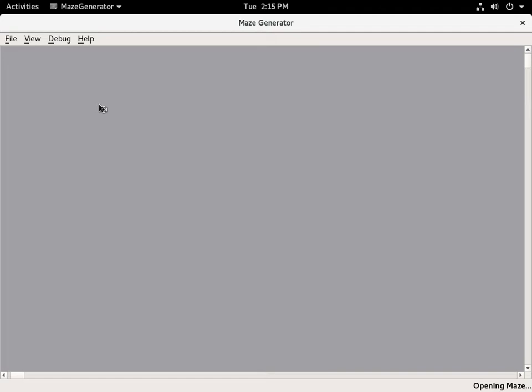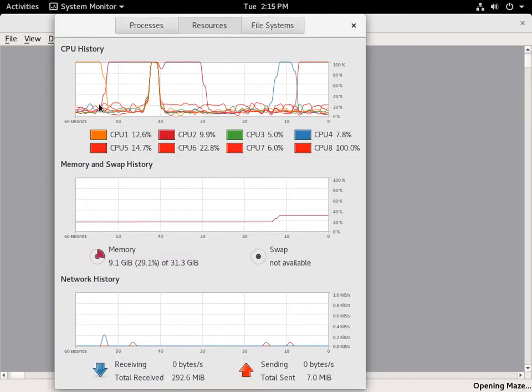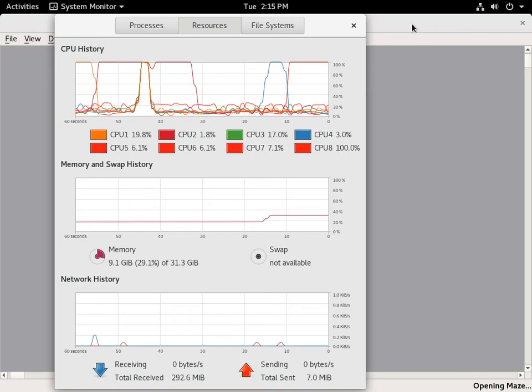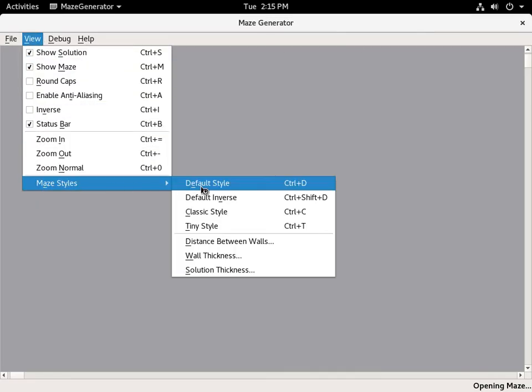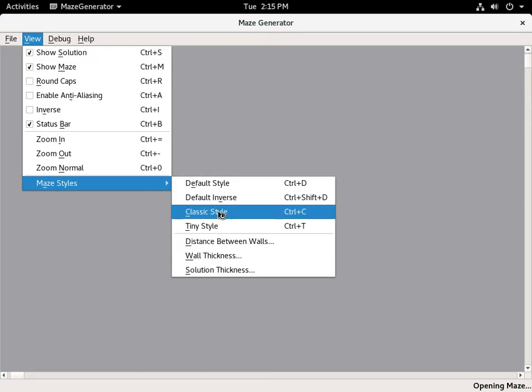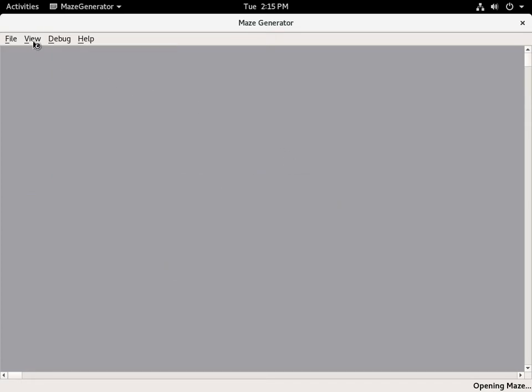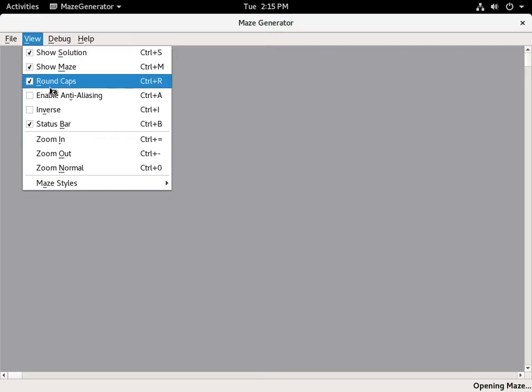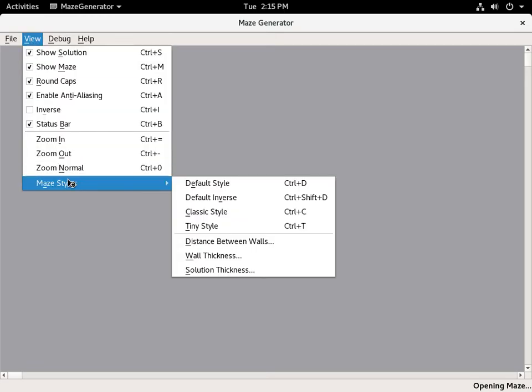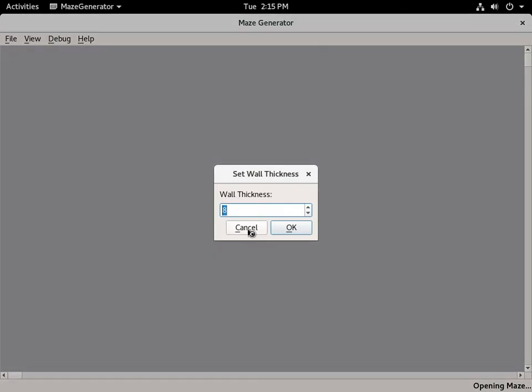We can even open a very large maze — this one is 32,768 by 32,768, so that's why it's taking a while to open. But the GUI is still very responsive. Let's set it to default style.